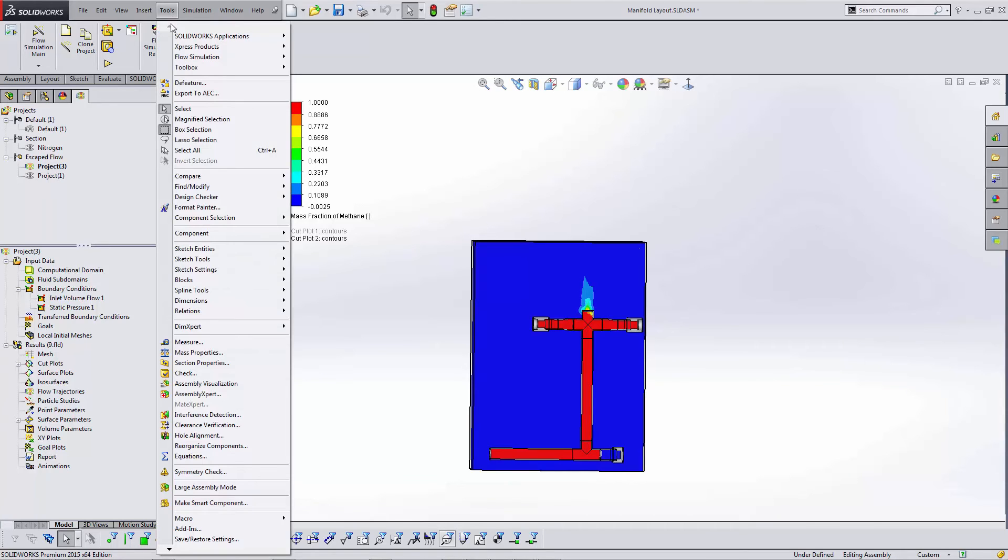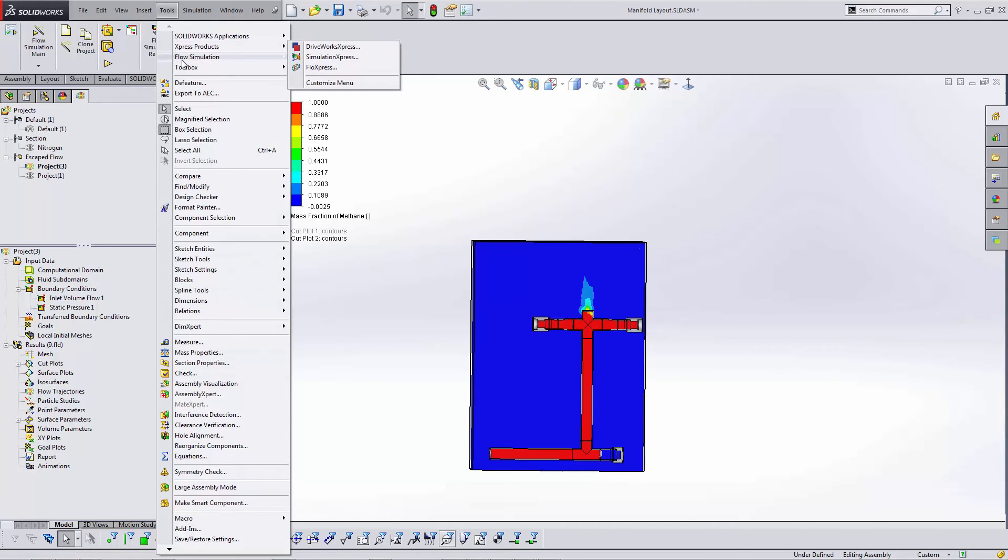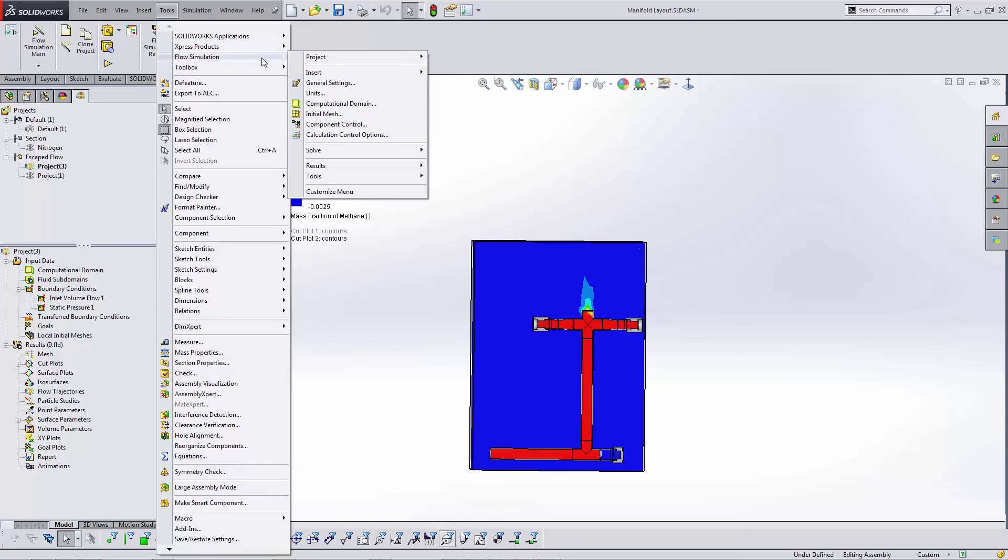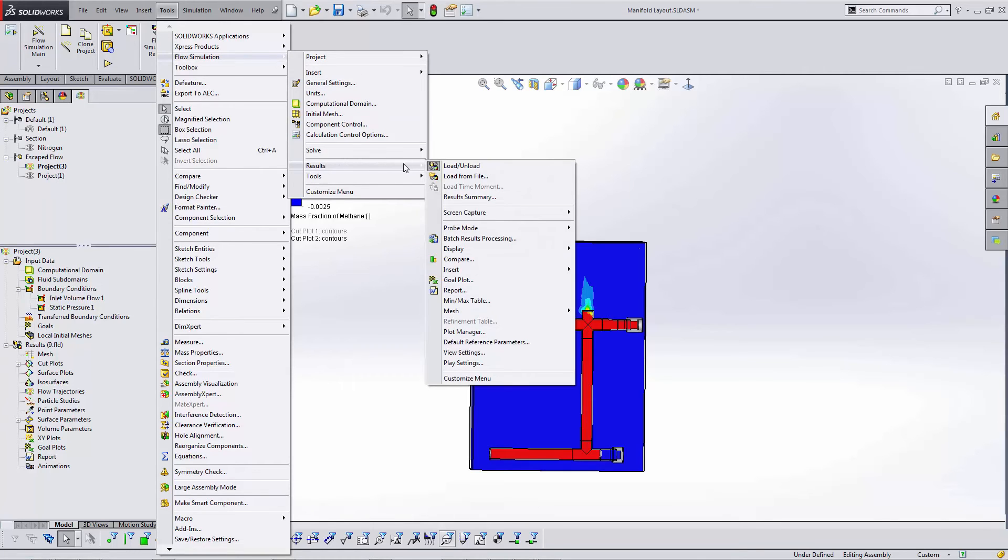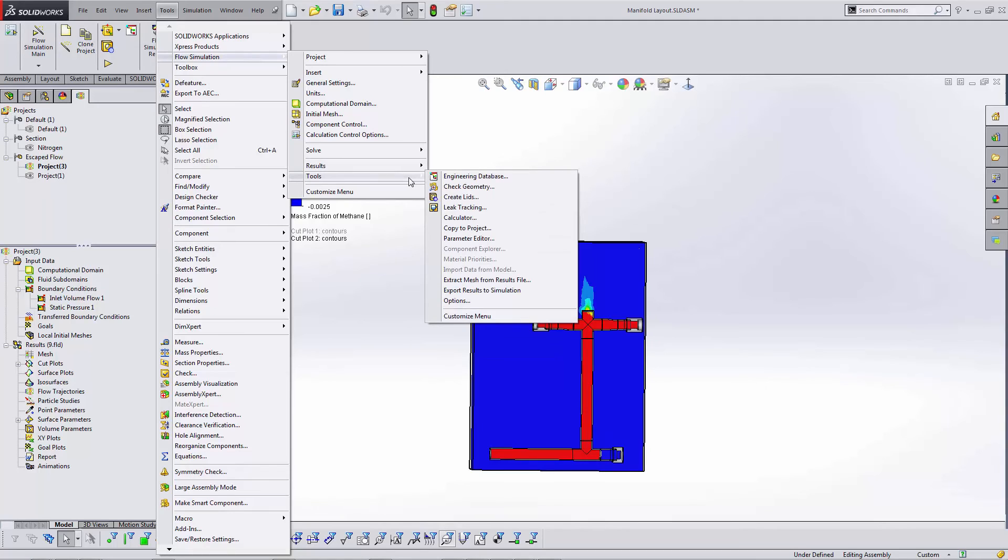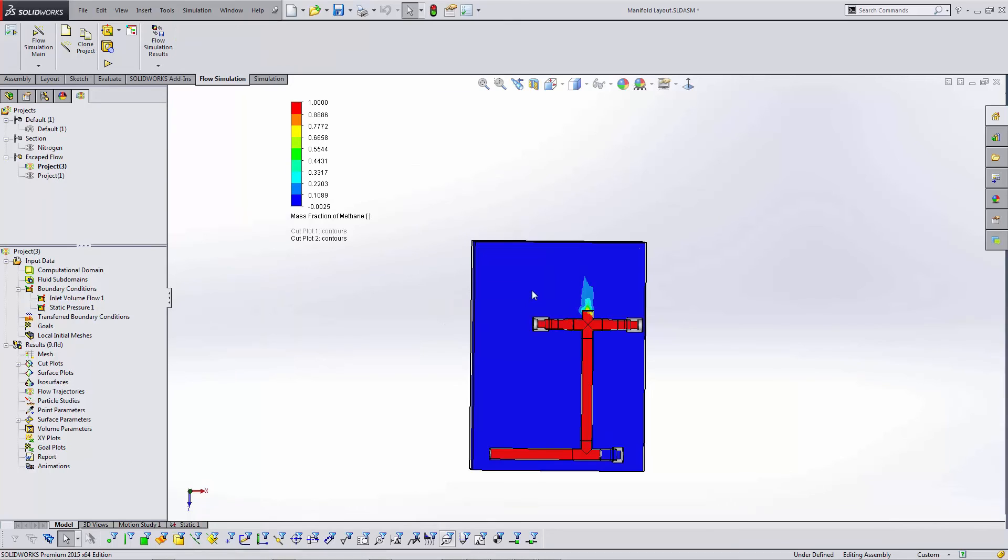Now we have to take this fluid information and take it into Simulation, because Simulation is where we can find stresses. You can't find stresses inside of Flow. So you want to go to Tools, Flow Results, and Export Results to Simulation. What this does is it takes the fluid conditions on each of the faces and remembers them for later.